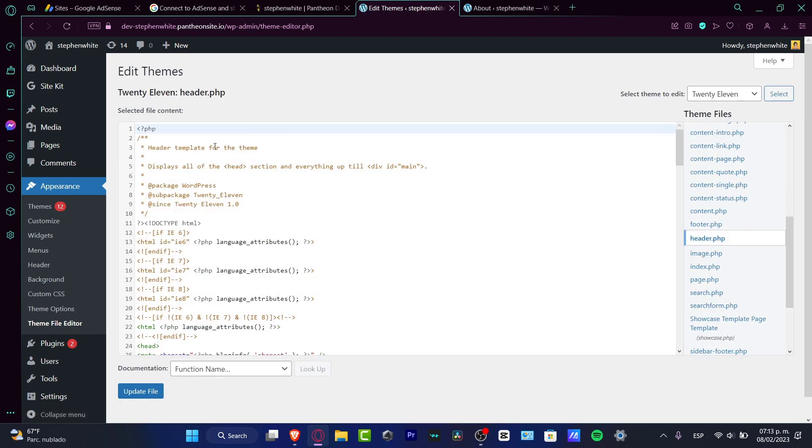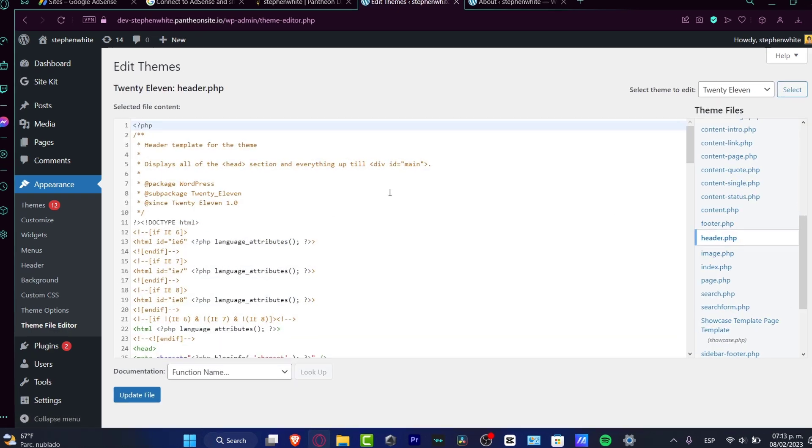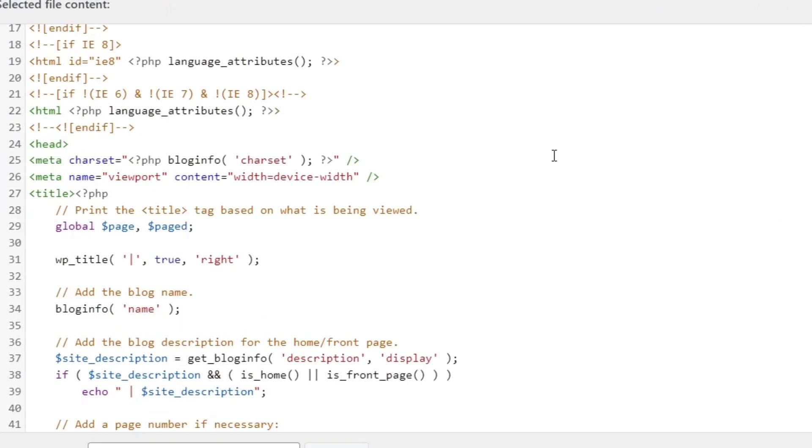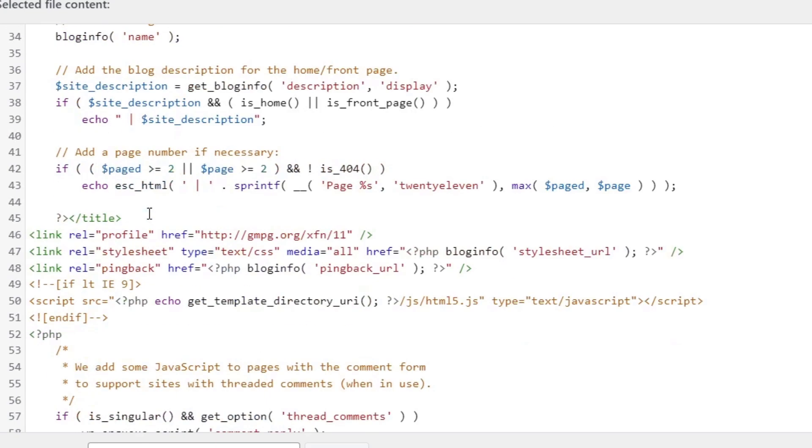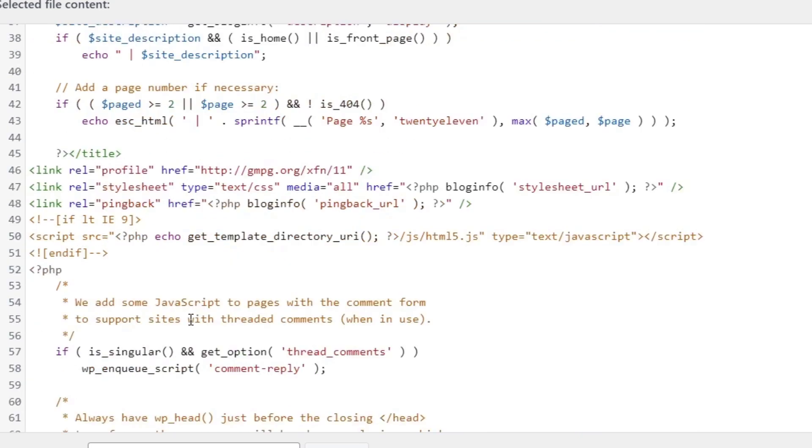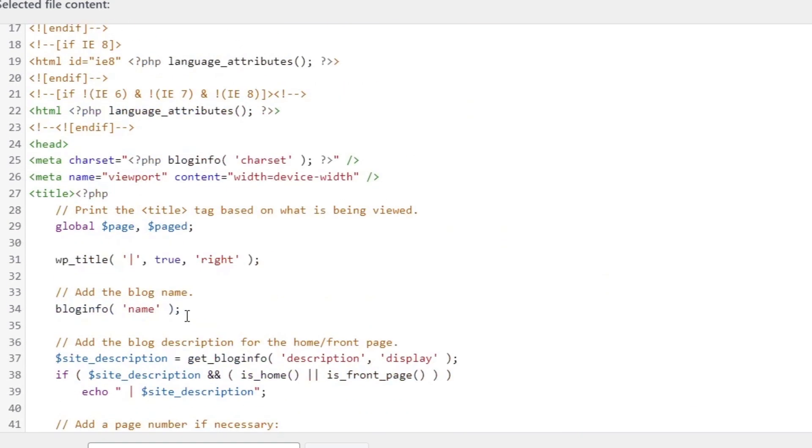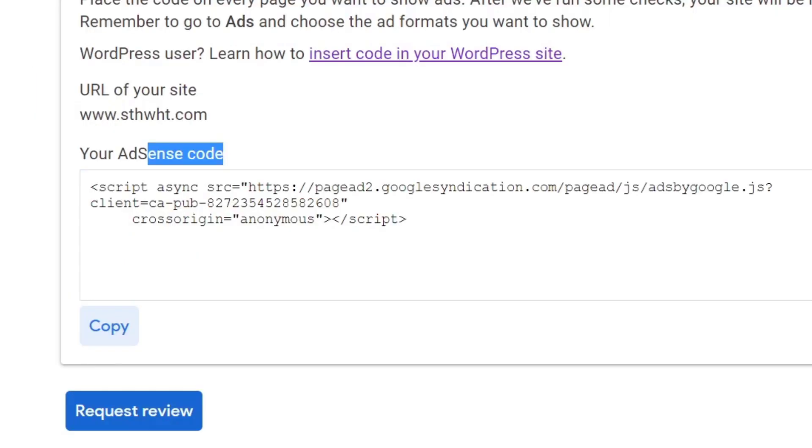What you want to do is look here inside the file content for the option that says head. Here is head number one and I want to look for head number two, which in my case appears down here. So now what I want to do is go into head and then paste the code that was provided for me.